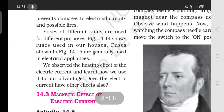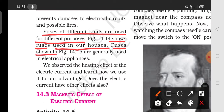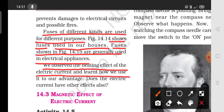The fuse is used for different purposes. The fuse is used in electrical appliances. The heating effect is used by the electric current in this process.